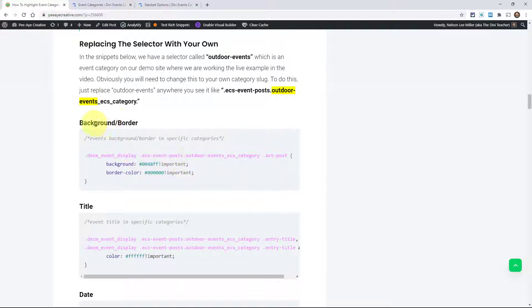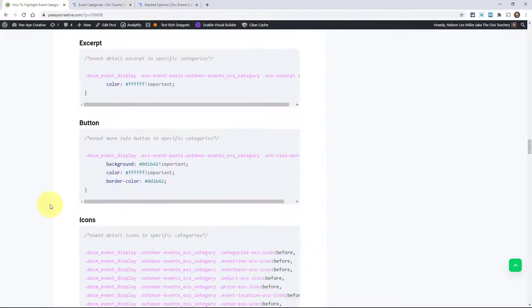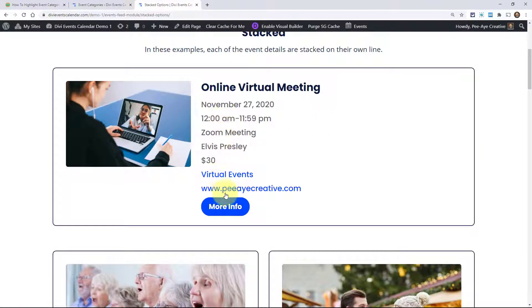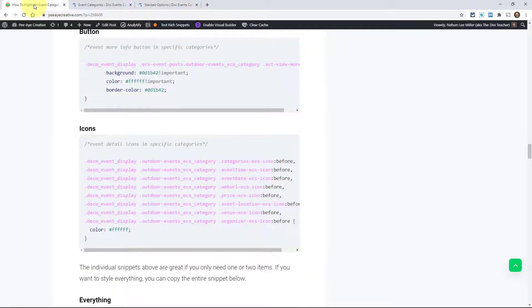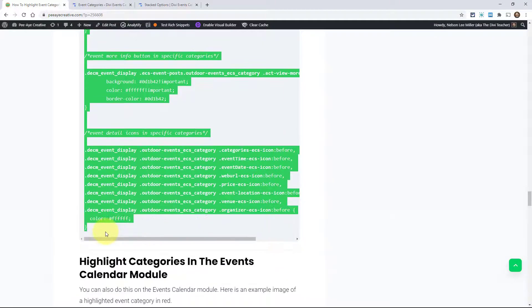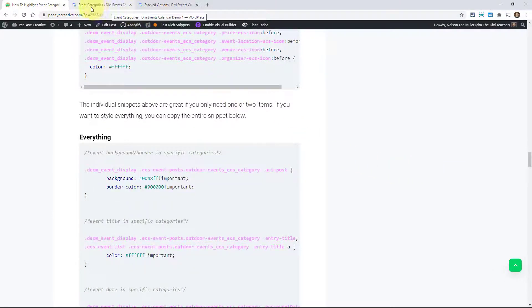Here's how it works. I have each item listed: background, border, title, date and time, venue, location, price, organizer, categories, excerpt, button, icons — we've got you covered. We need a CSS class for every single item because if you change the background to blue or black, all of a sudden your text won't be readable. So we add the code. I'm going to use everything — just go here and copy all of that.